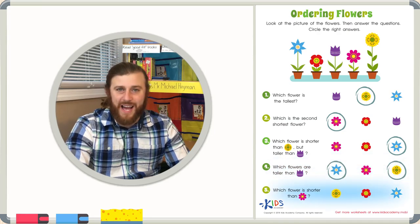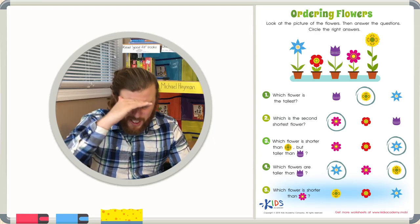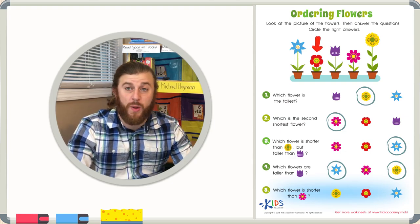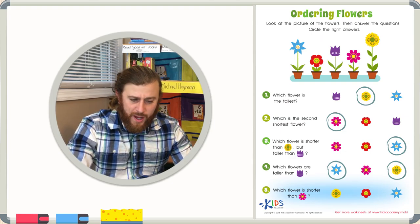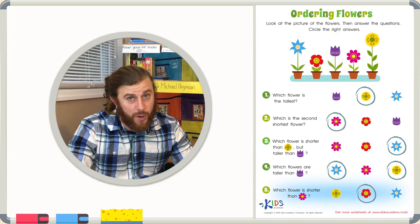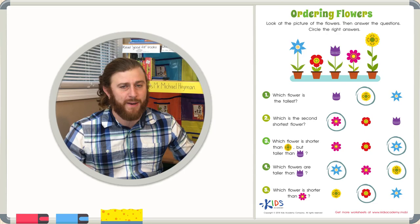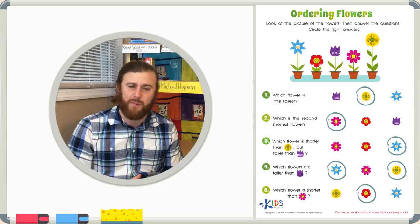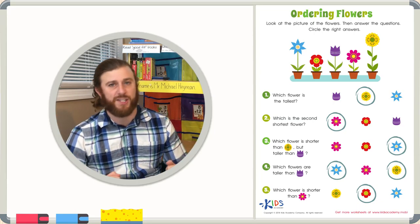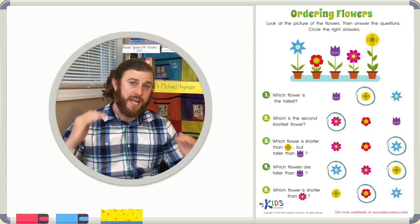Let's look at our last question. Which flower is shorter than the pink flower? If you look carefully at the worksheet, you can see that only the red flower is shorter than the pink flower — all the other flowers are taller than the pink flower, making the red flower the only flower that is shorter. Remember, boys and girls, when you're ordering plants or anything for that matter, you have to look really carefully at the picture, then read the word problems even more carefully, because they may be asking you about the second shortest, second tallest, or which flower or object is in between one another.